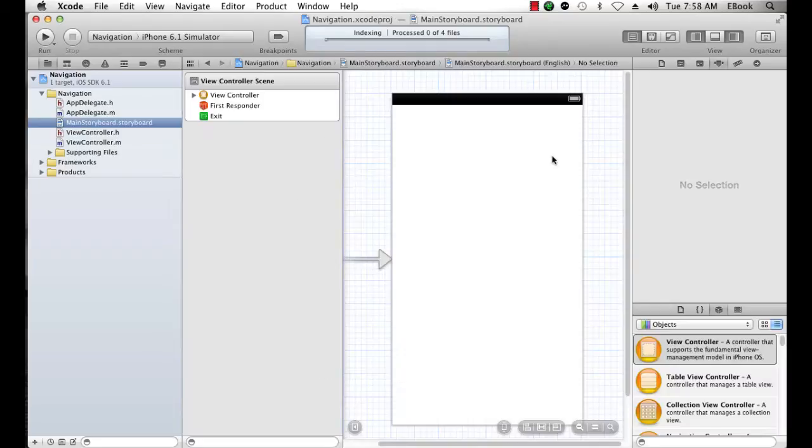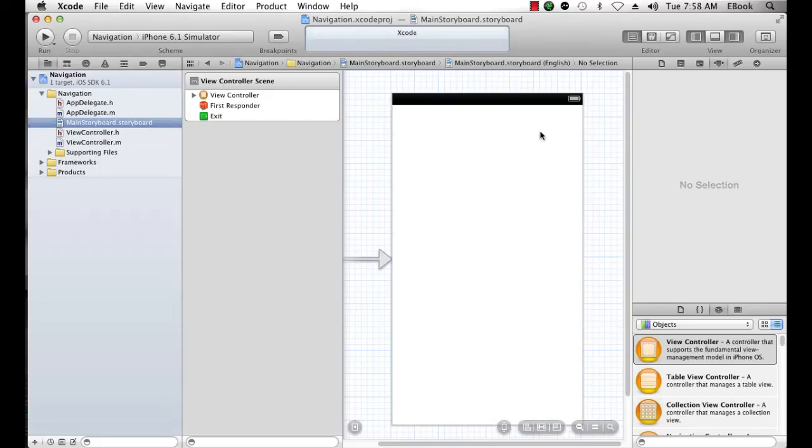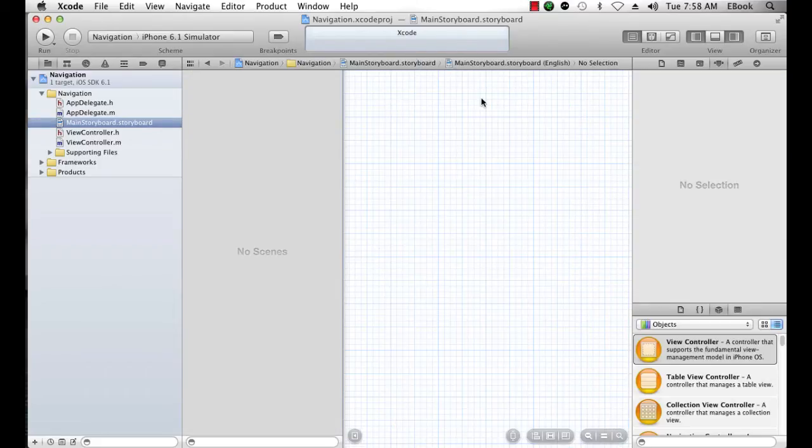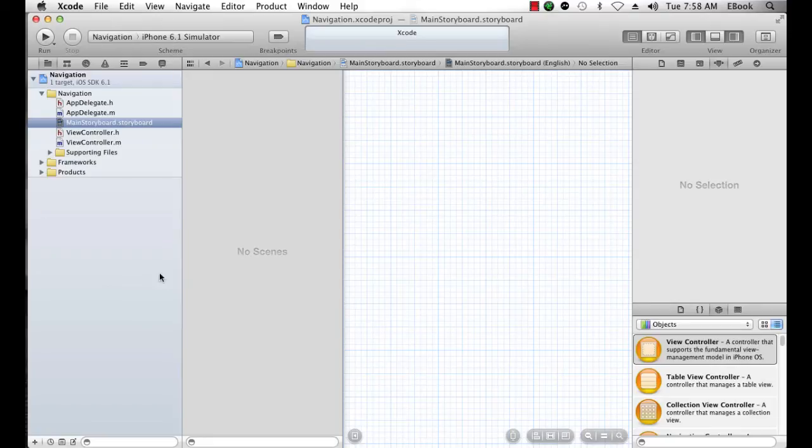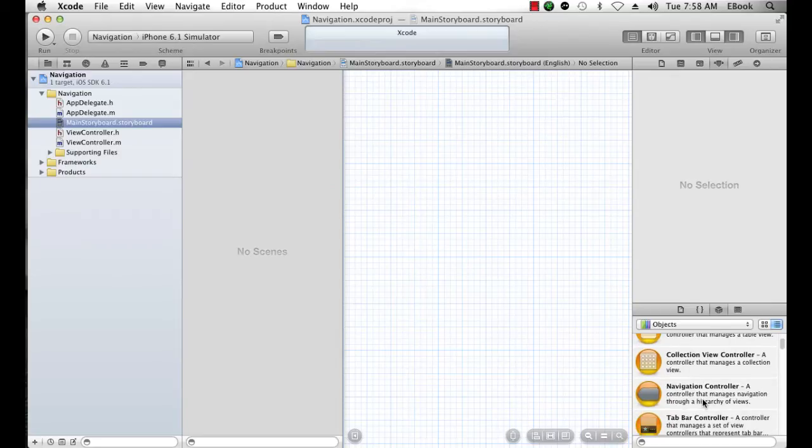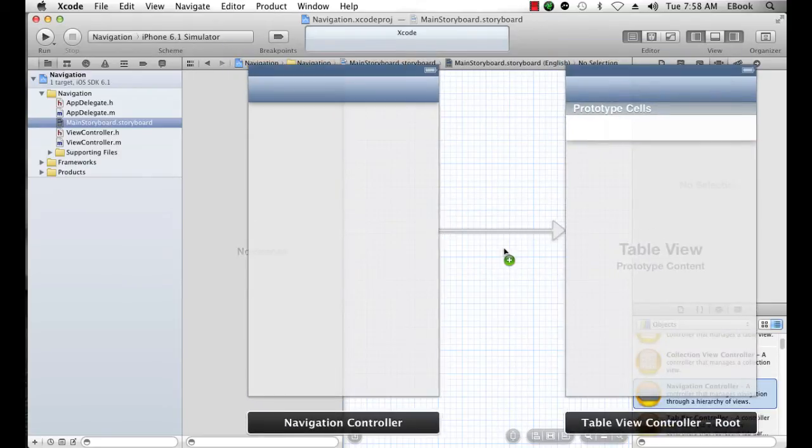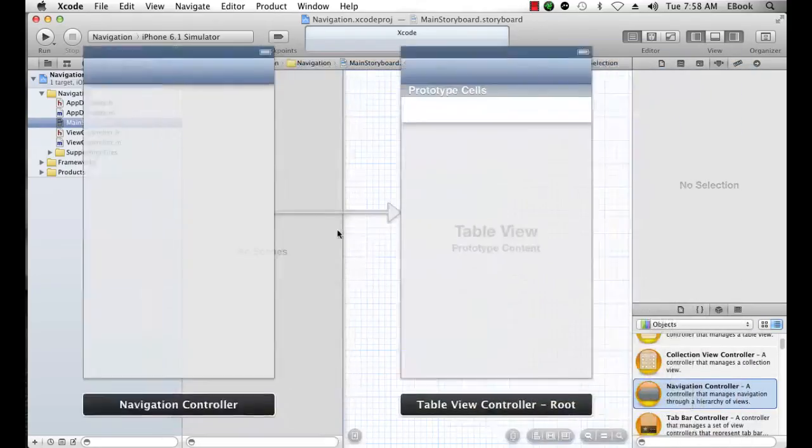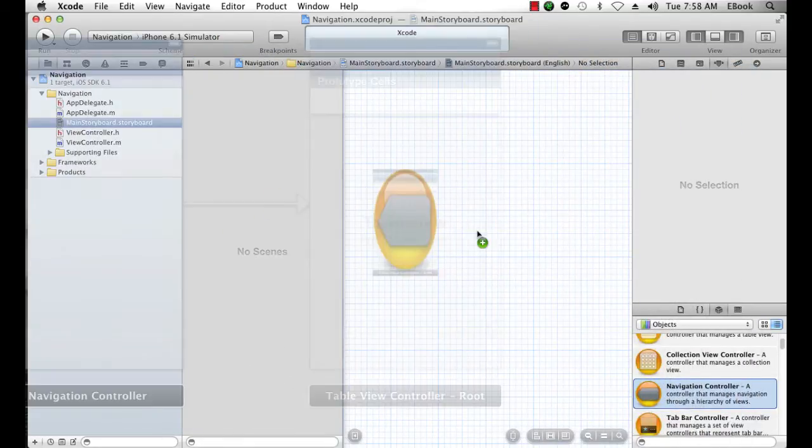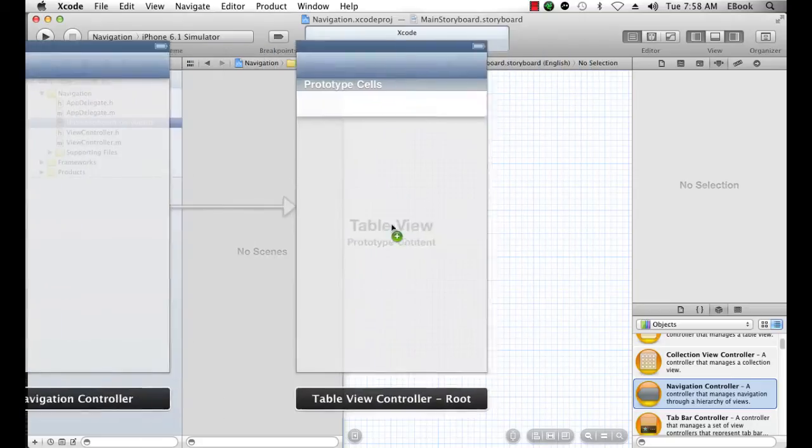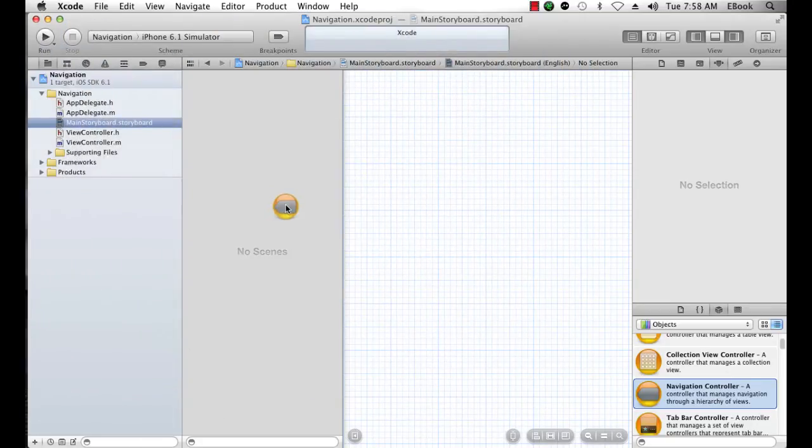In a single view controller I'm just going to get a view controller scene. Now I'm going to select this and delete it. The only reason I did a single view controller template is to get the storyboard file here. I'm going to drag out a navigation controller and we can see that a navigation controller comes with a table view.